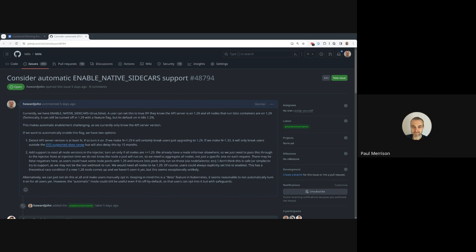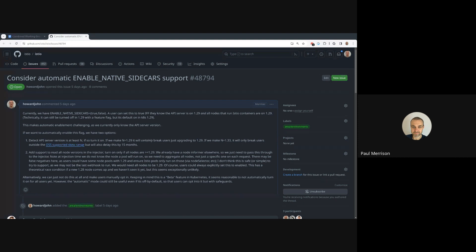I think number one is personally not great, so it's either two or the manual opt-in. But I don't know what everyone else thinks.